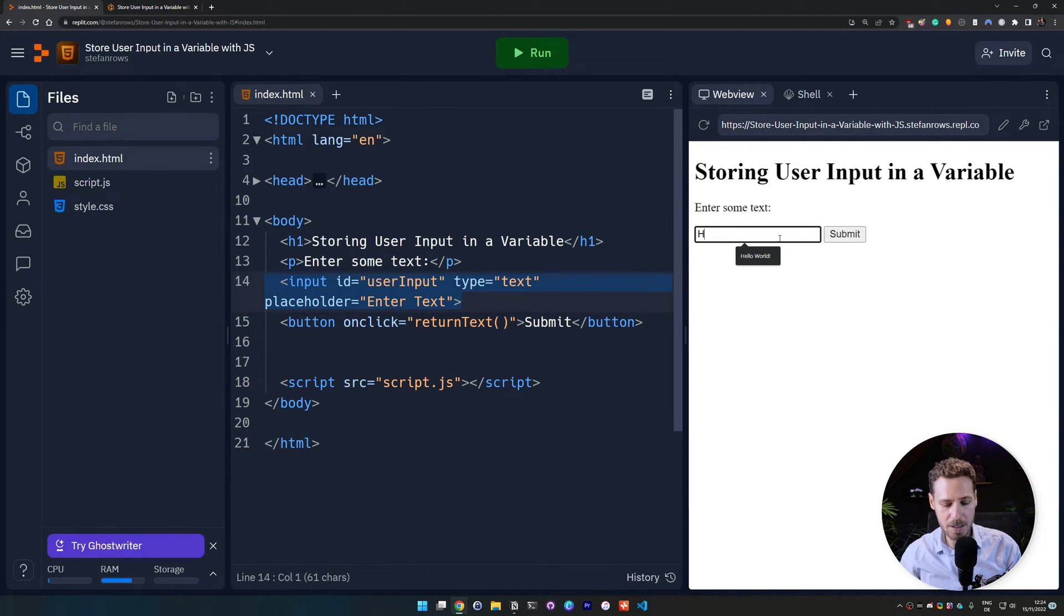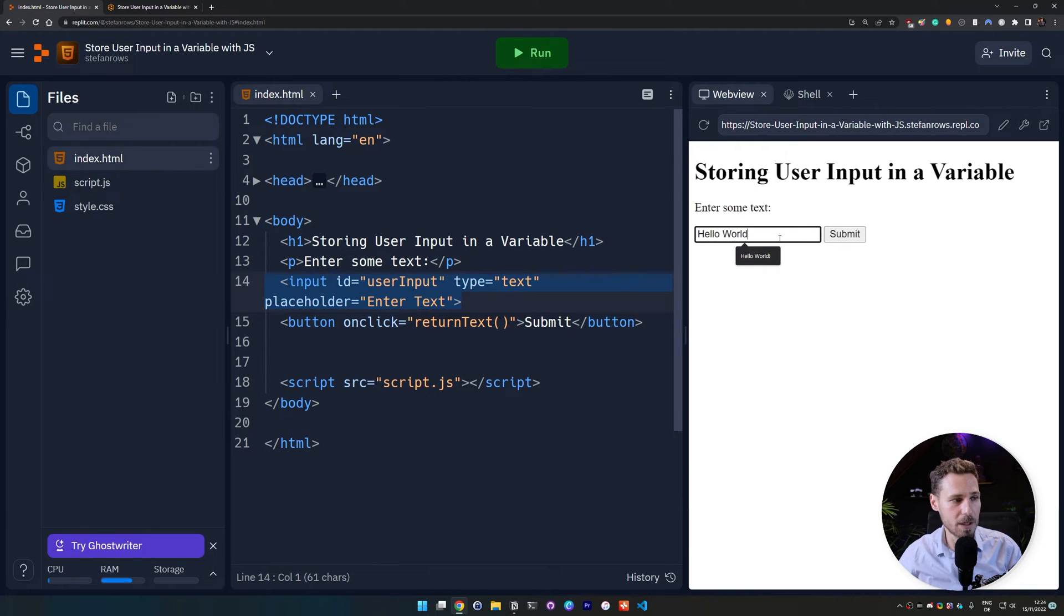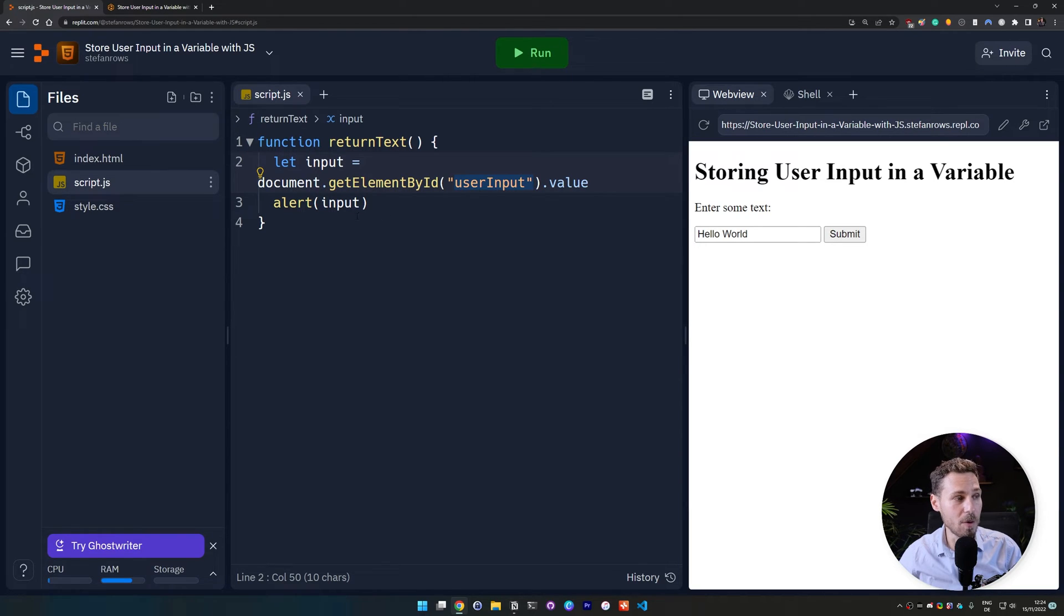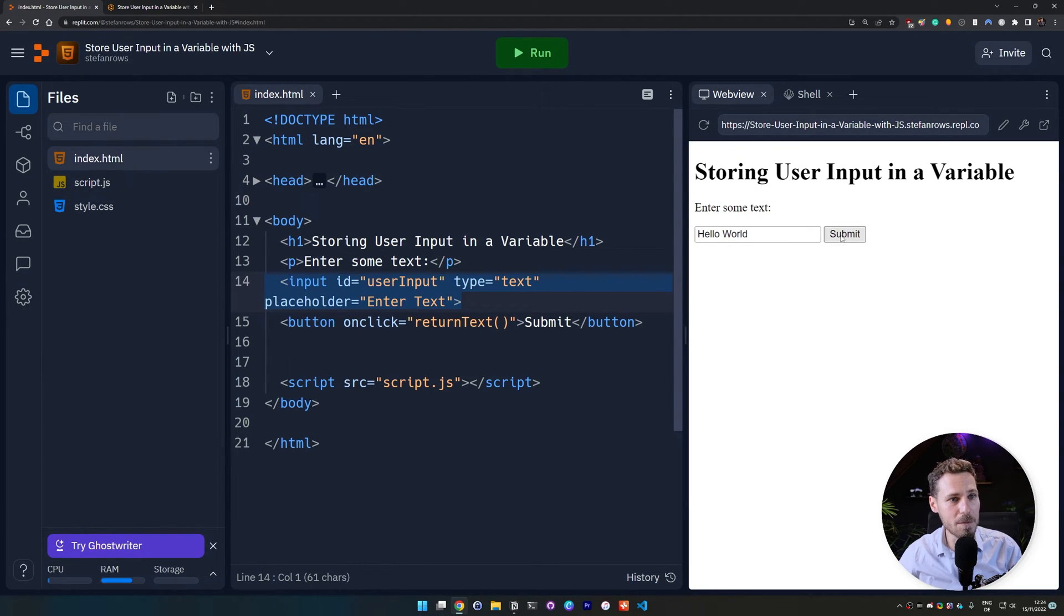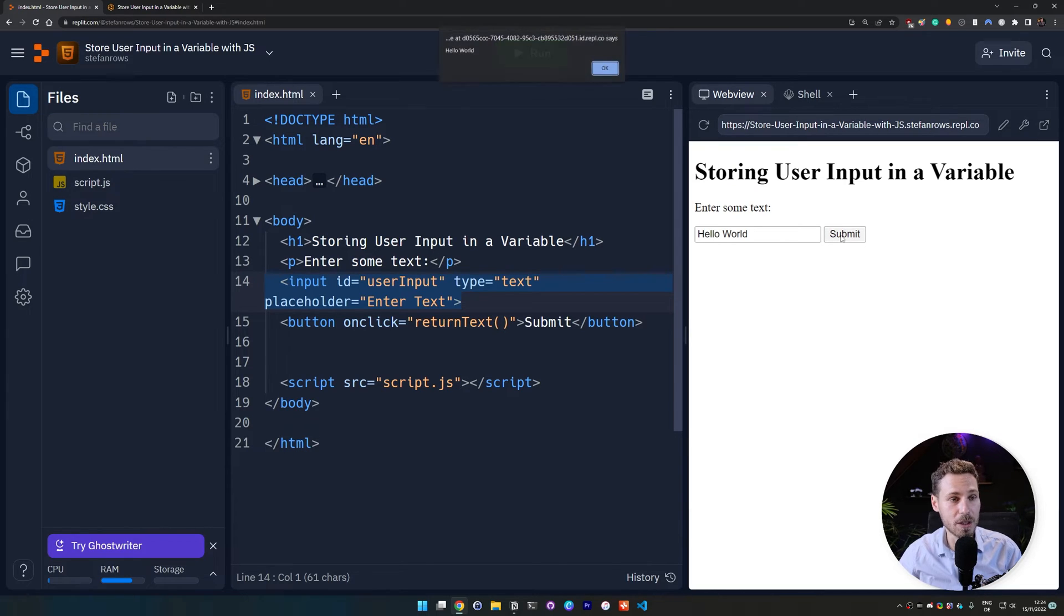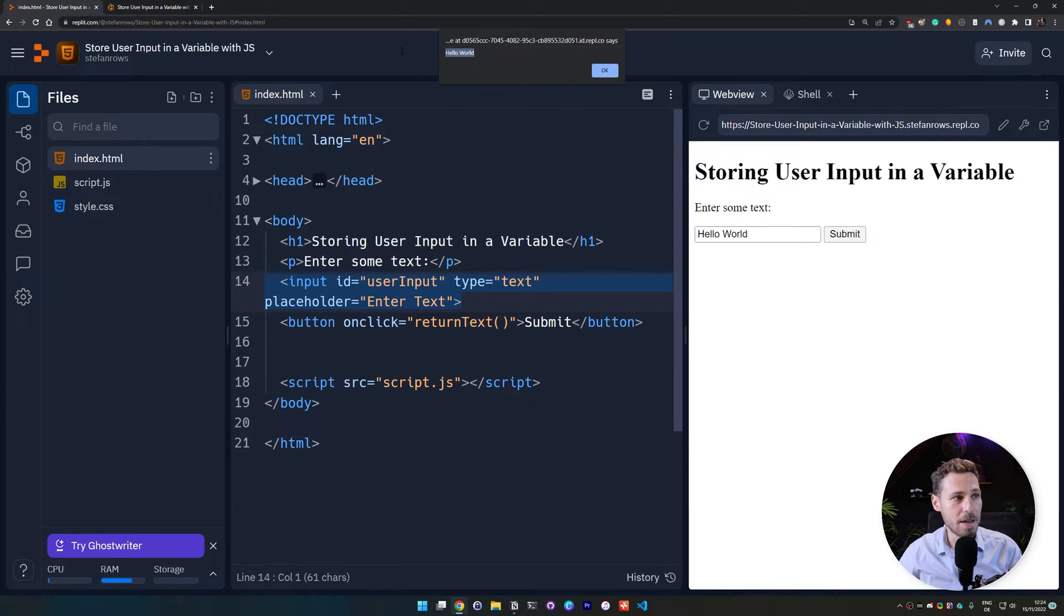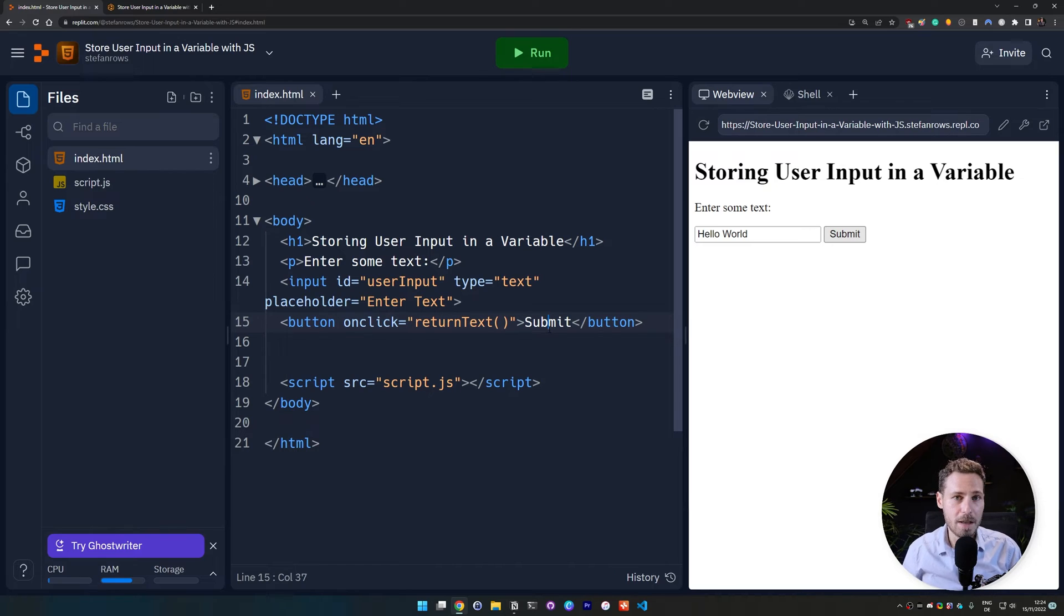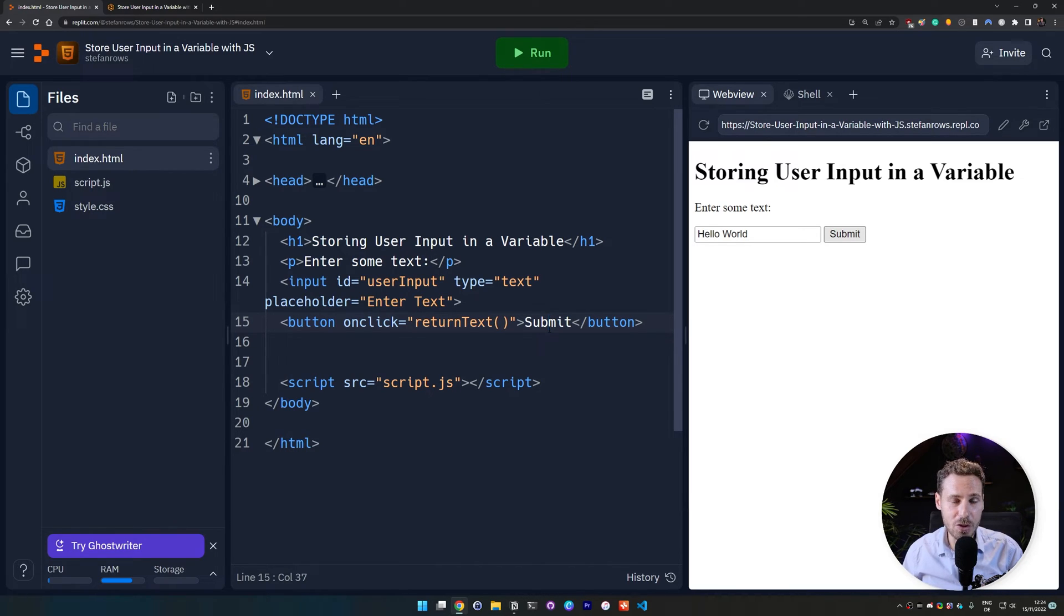And if we enter something here, hello world or whatever, then we want to get the value what is inside of this field. And then we want to put it out with an alert. So if we press on the submit button now or if we click on the submit button, we should get an alert with the message of hello world. There it is. And yeah, that's about it. That's how you store user input in a variable using javascript.